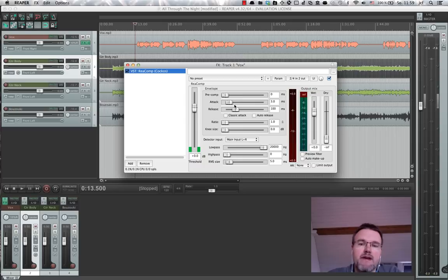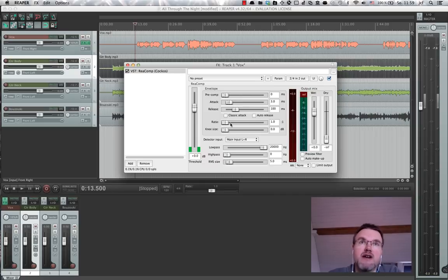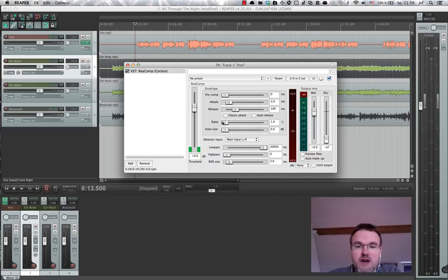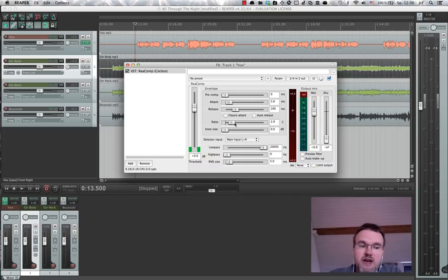We can set the ratio of compression between one, which means no compression—one dB input comes to one dB output. We can dial it up like three. So for every dB above the threshold level, the compressor would dial back three dBs.